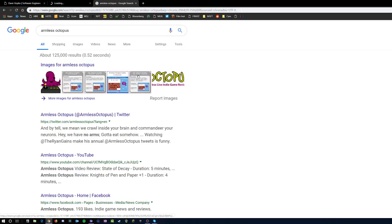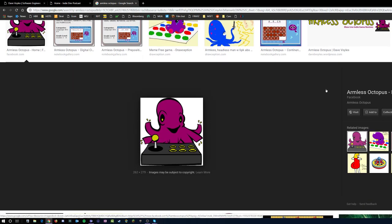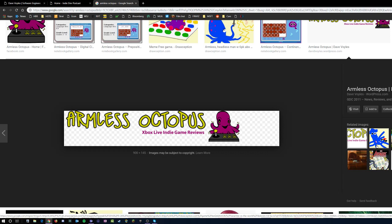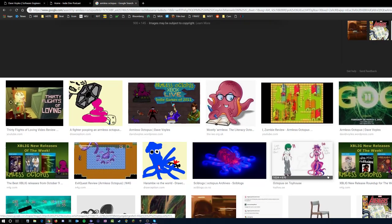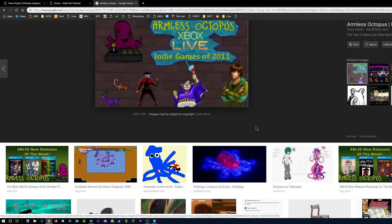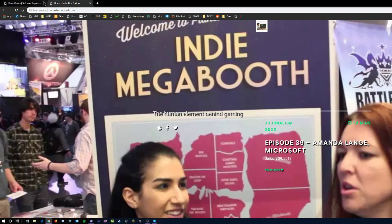Armless Octopus was a game development blog that myself and several friends put together almost ten years ago as a way to get our foot in the door with gaming. We covered Xbox Live Indie Games — we found a little niche and went after it. Because we were making videos, having a podcast, and reviewing people's games, it granted us the opportunity to go to places like GDC or PAX as press and make more connections. We had about 120 podcast episodes over about five years, just interviewing people.